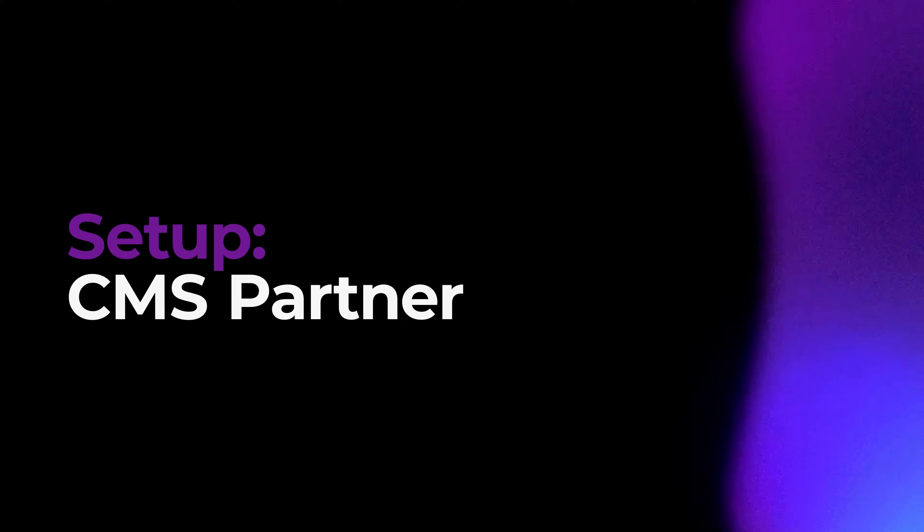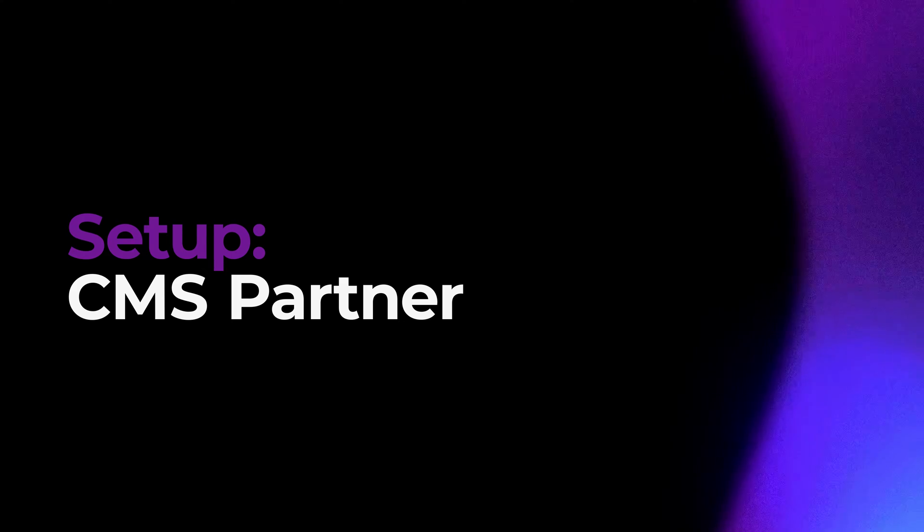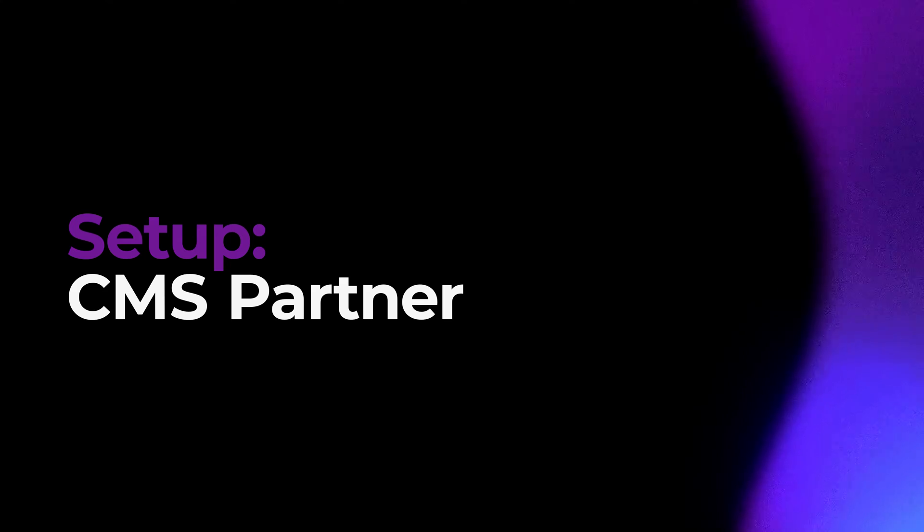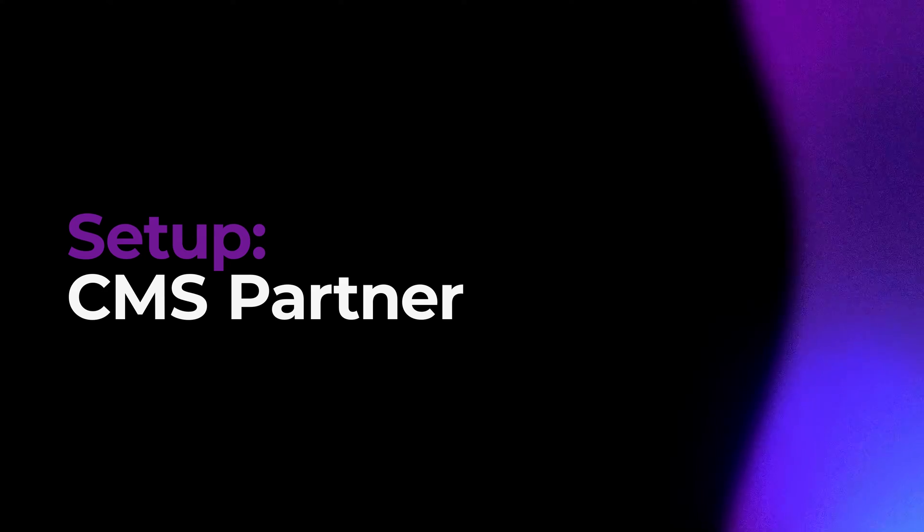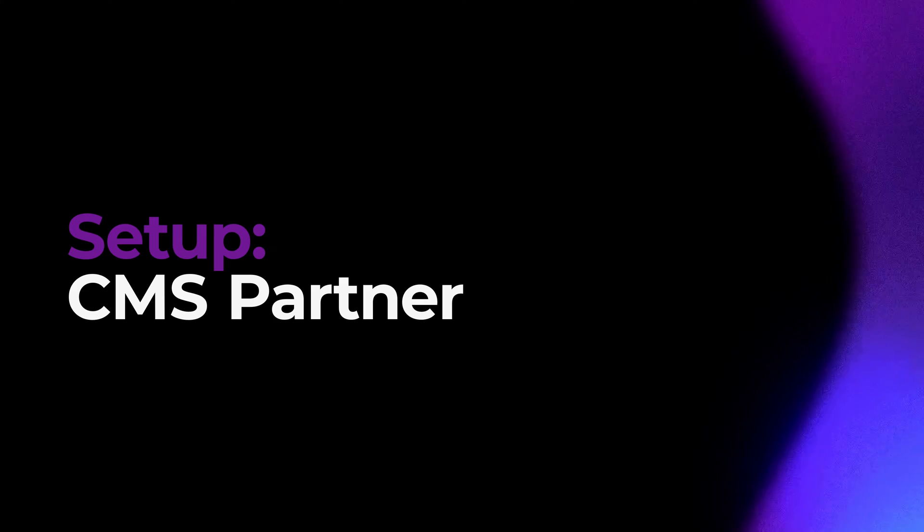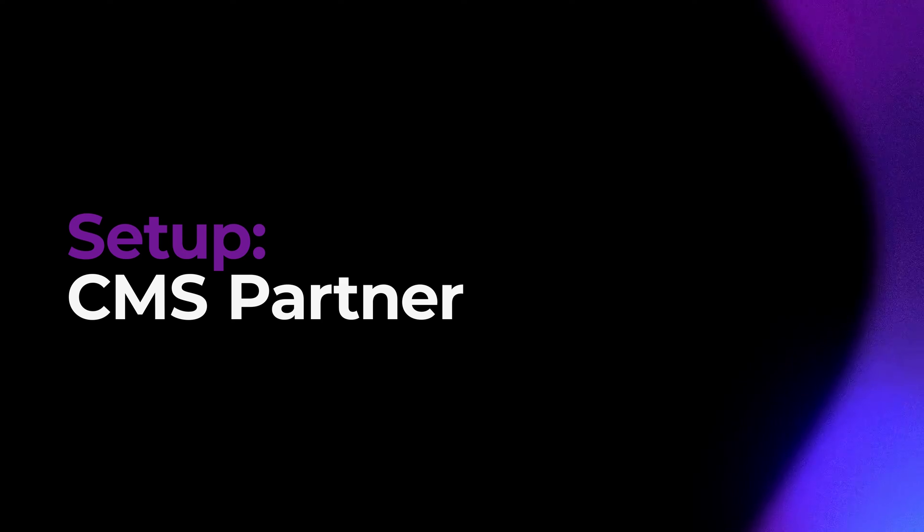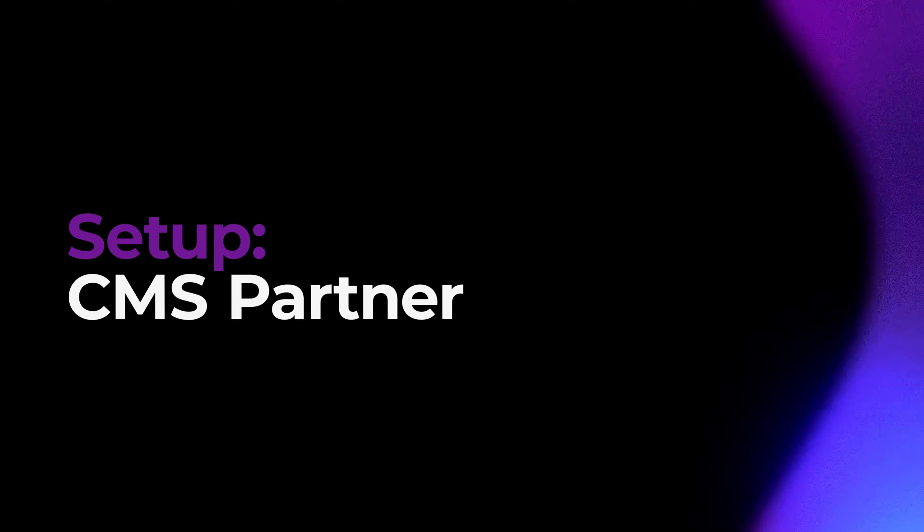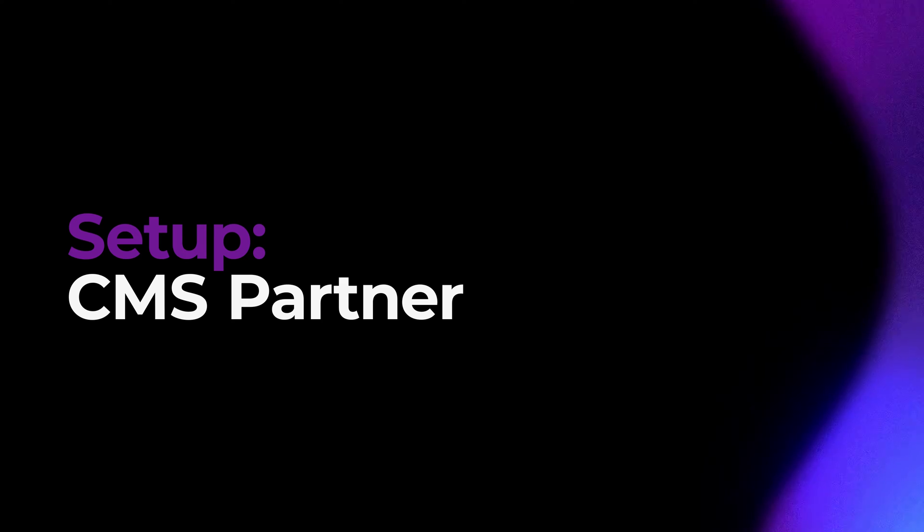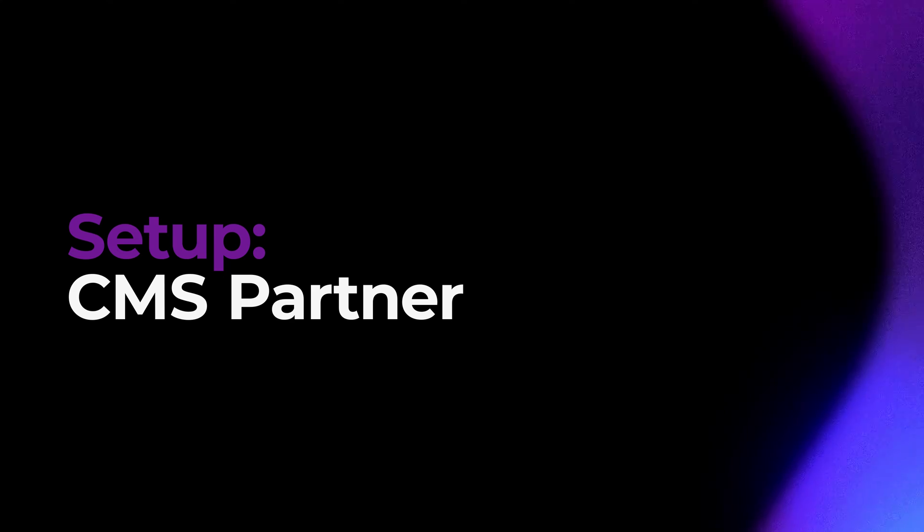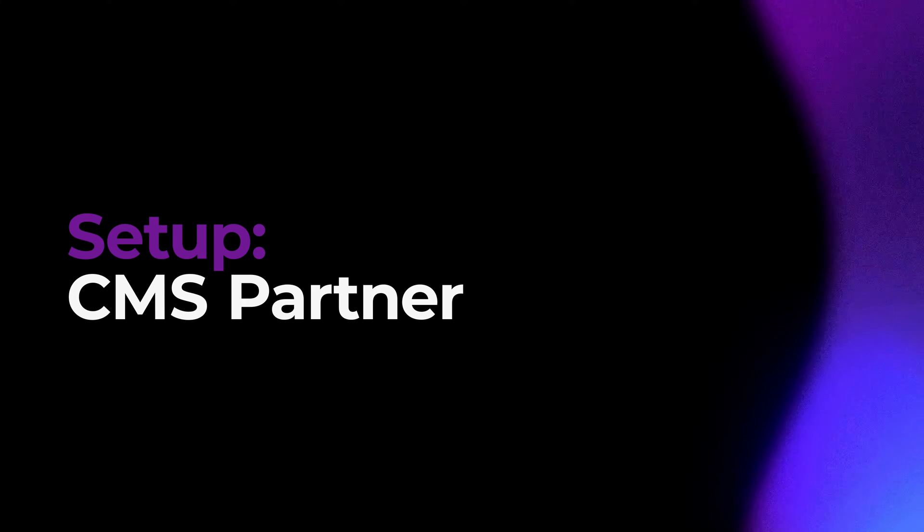In this video I'm going to show you how to set up your new BrightSign player to use one of our many content management system partners. This setup process will automatically install the required software for this content platform. The great thing is it will also give you device management through our free BSN cloud service. It's the best of both worlds.